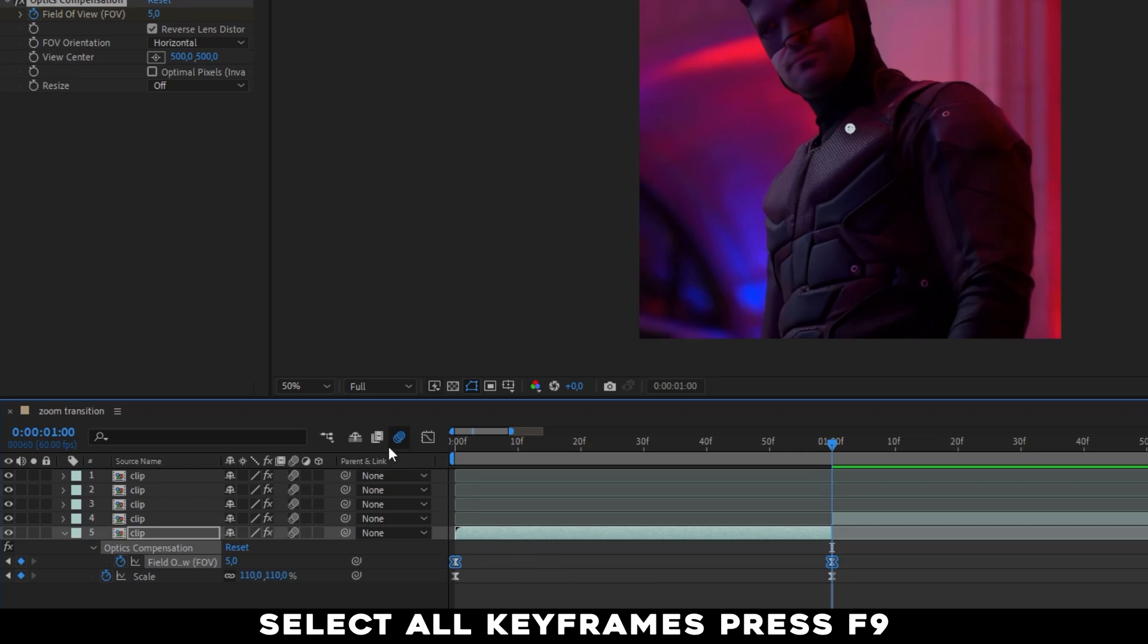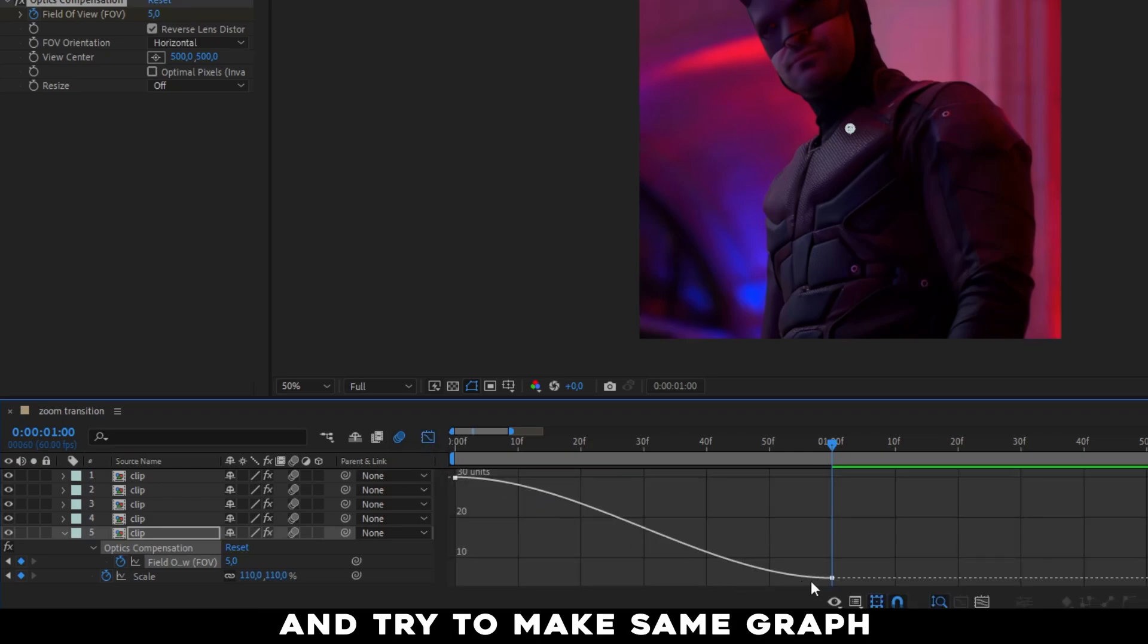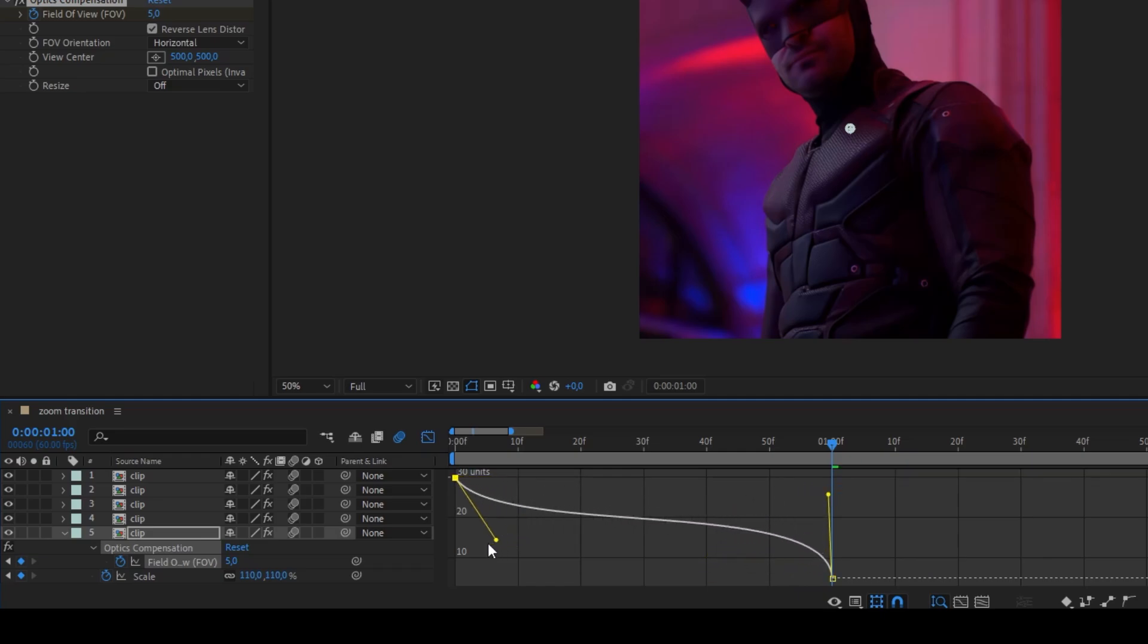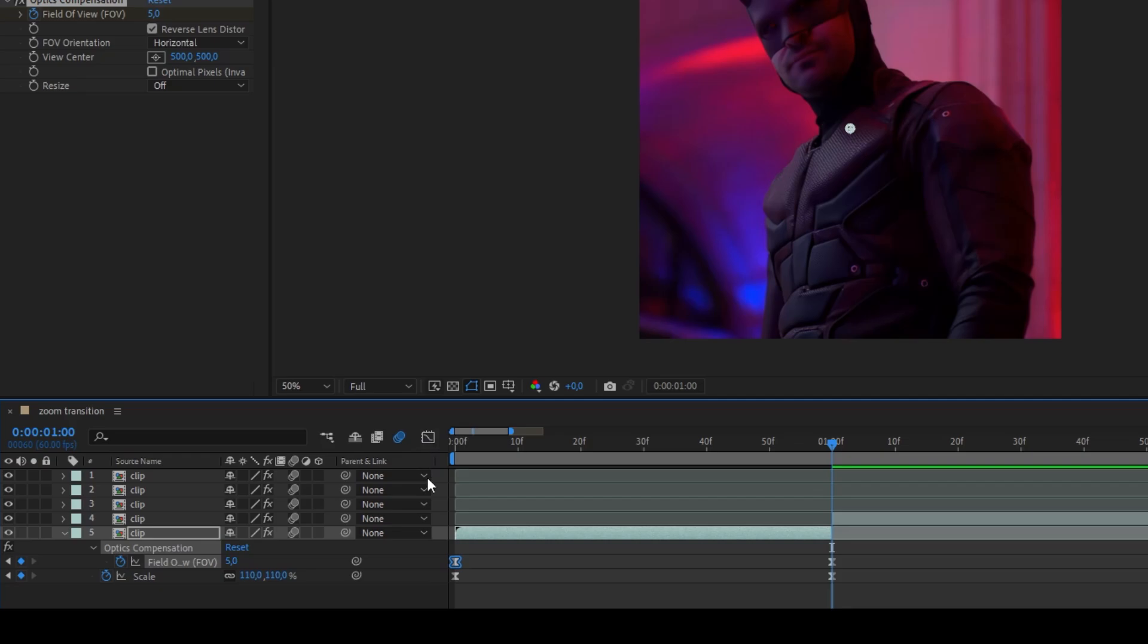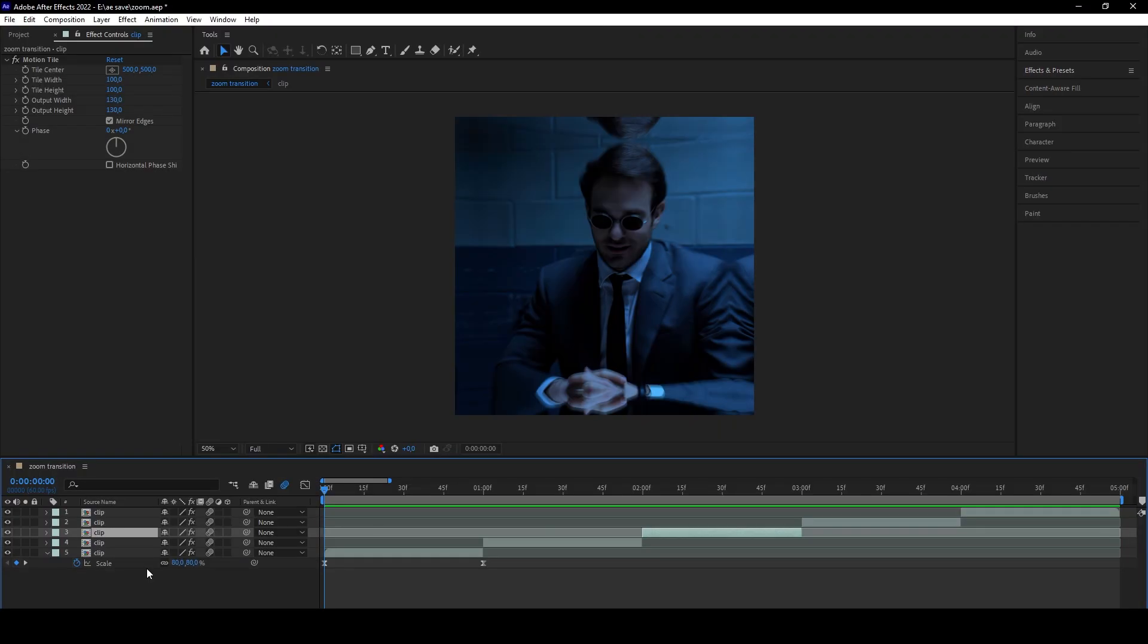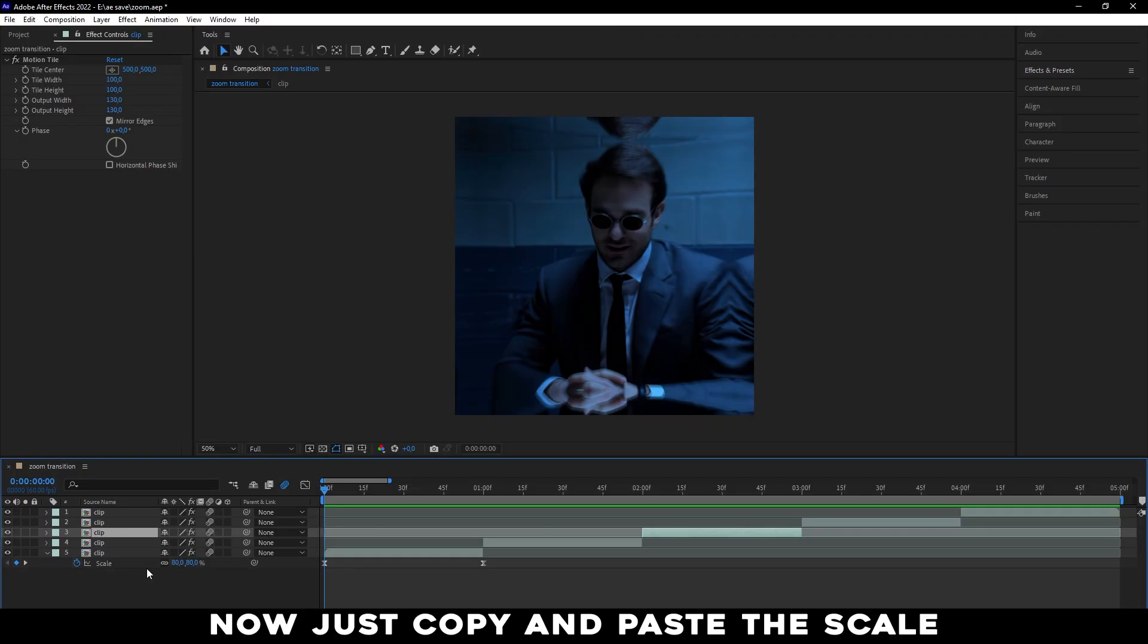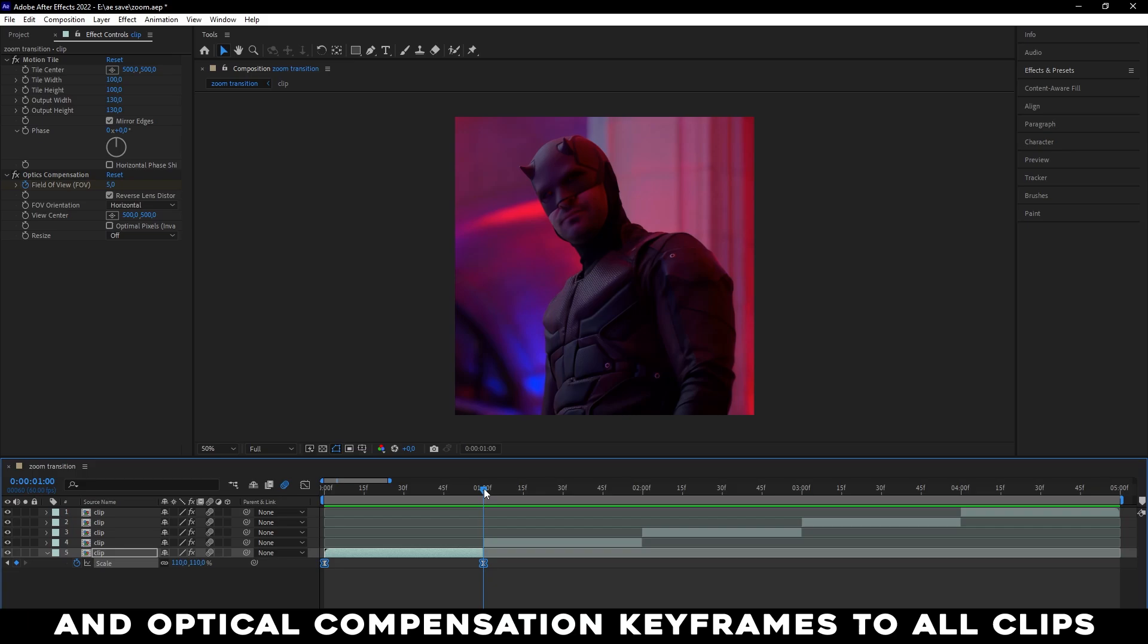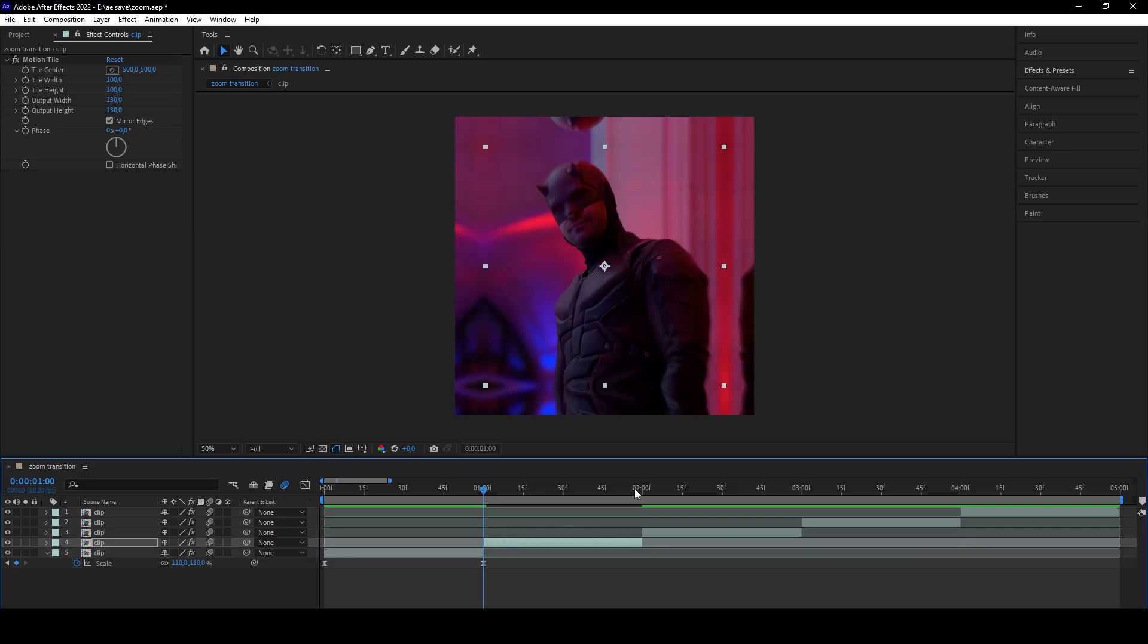Select all keyframes, press F9 and try to make the same graph. Now just copy and paste the Scale and Optical Compensation keyframes to all clips.